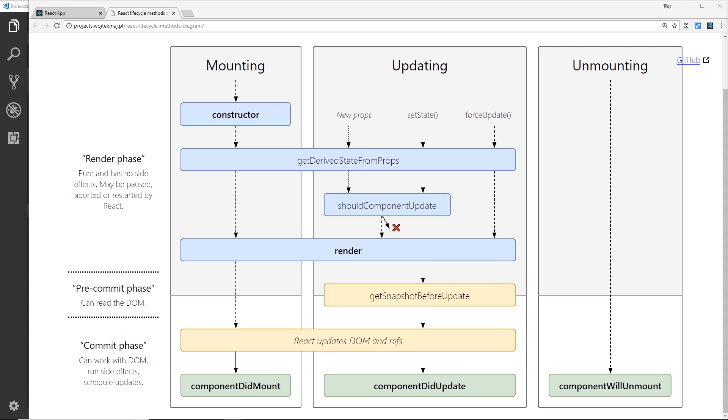So we receive those props and we receive the current state of this component where the method is called. We can compare the props we receive to the current state if needed, and then return a new state object if we want, or null for no changes. It's not really often used. So then we have the render function right here.